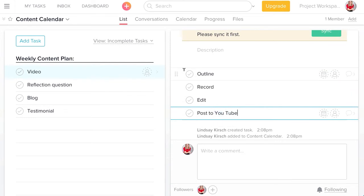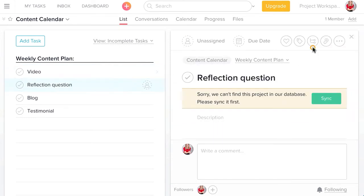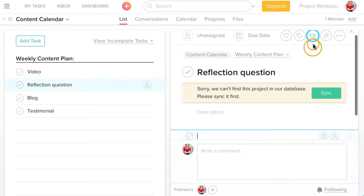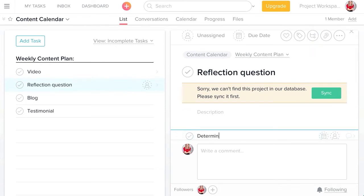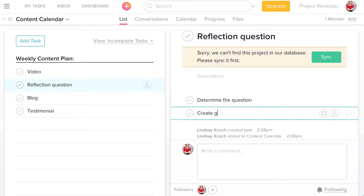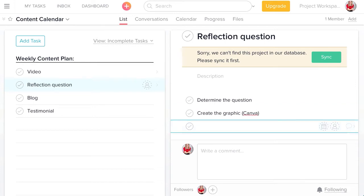And for my reflection question, I need to determine the question, create the graphic — I use Canva for this — and schedule on my social planner.